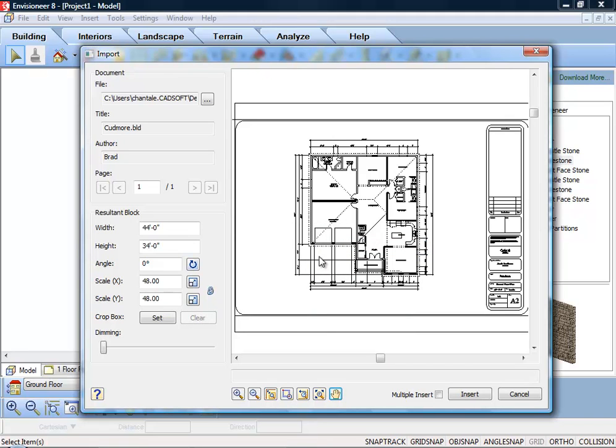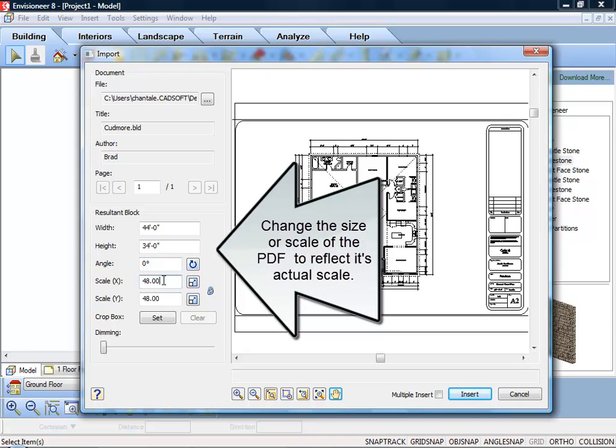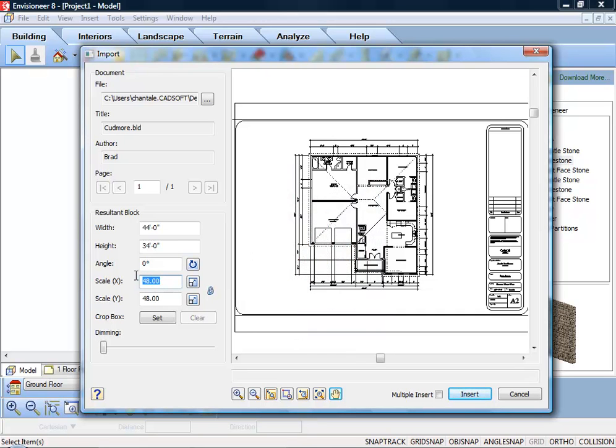Before importing the PDF, you will need to define the size or scale of the imported image. If you are importing a floor plan and you know the scale at which it was drawn originally, you can enter that value in the Scale edit box. For example, if the plan was drawn at ¼ inch equals 1 foot, that's a 1 to 48 scale, you would enter 48 in the Scale X or Scale Y edit box.